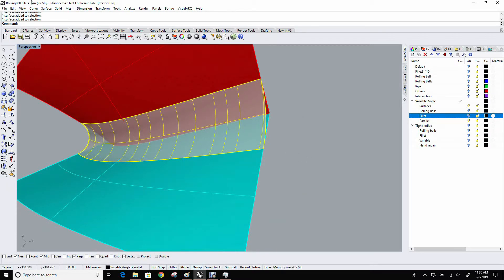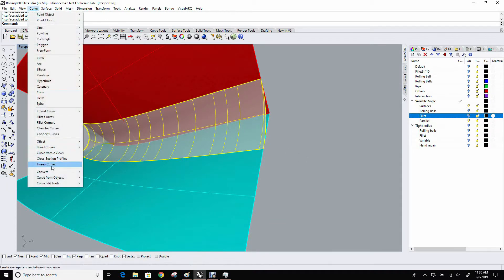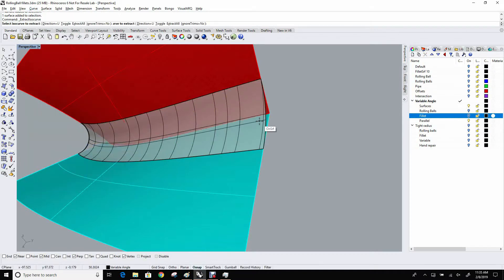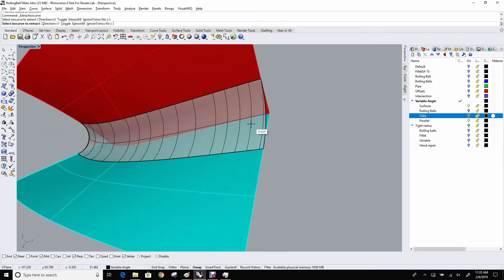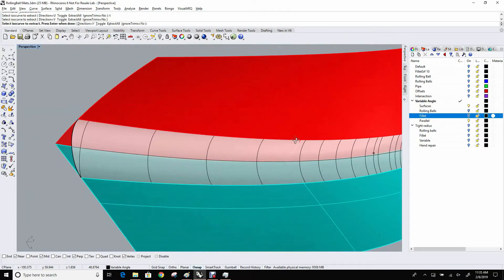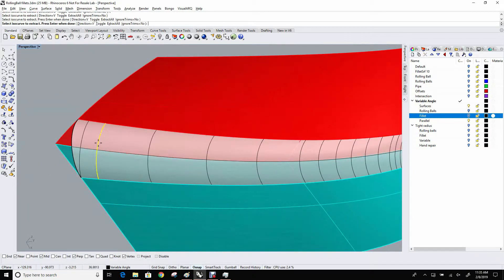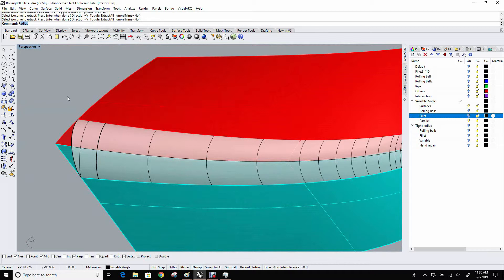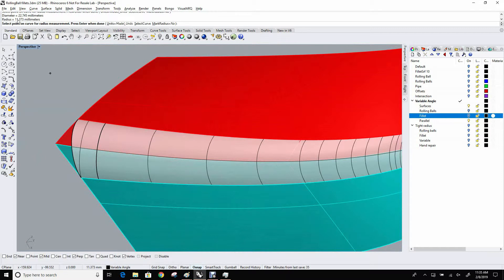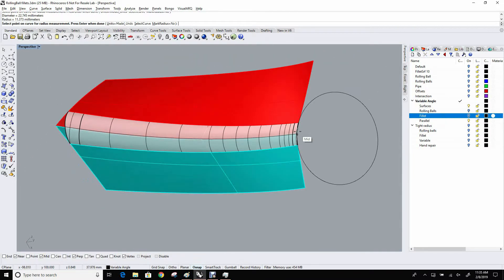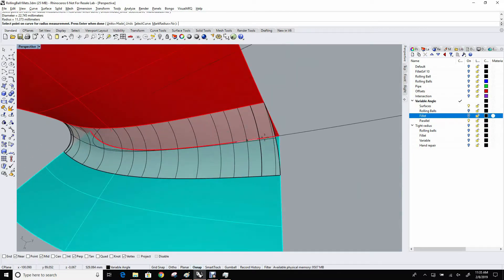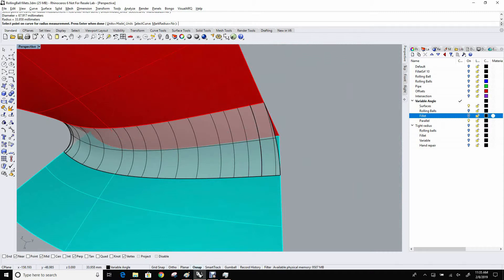If I extract an isocurve at this end, and another one at this end, and then measure the radius. Here you can see it's 11.3, and out here on this other isocurve, it's up close to 34 units.